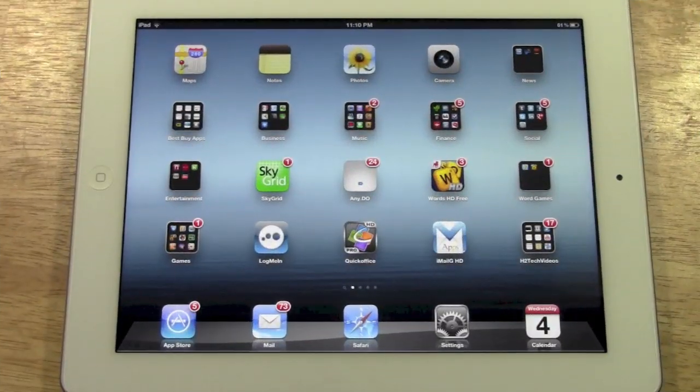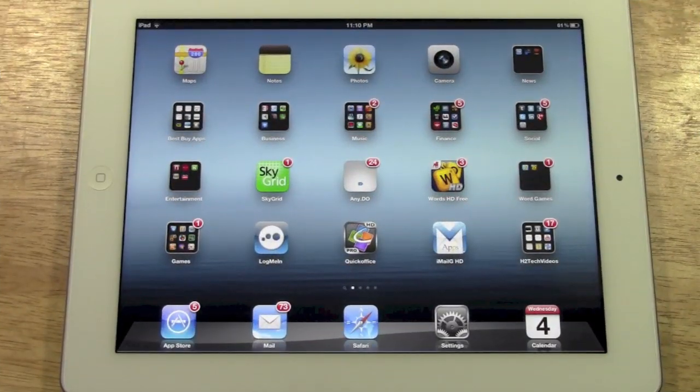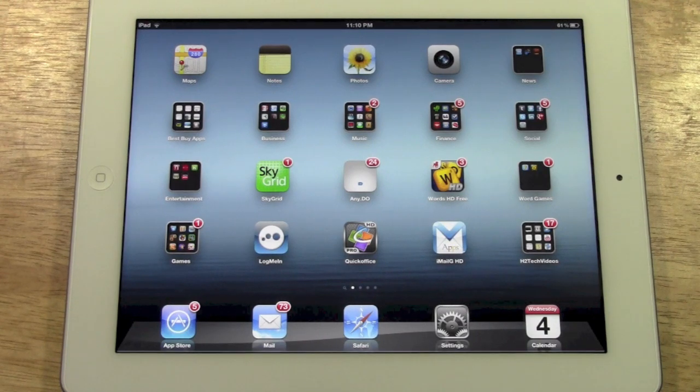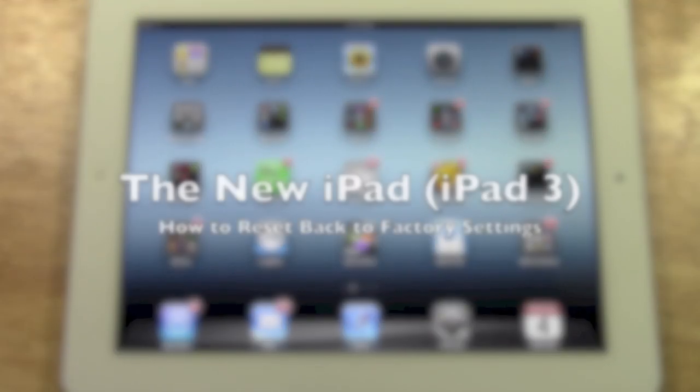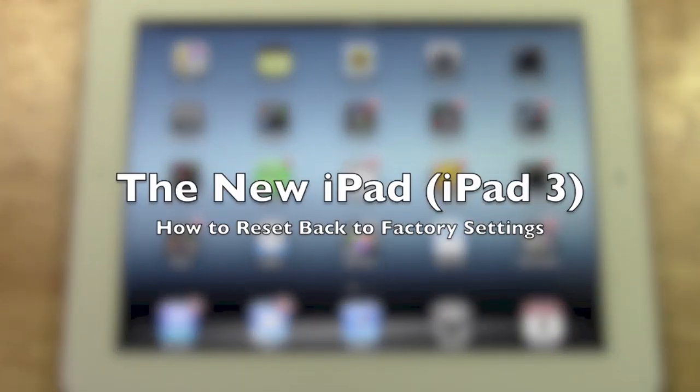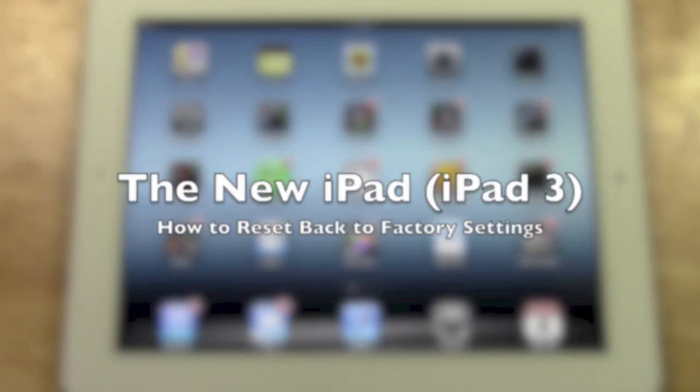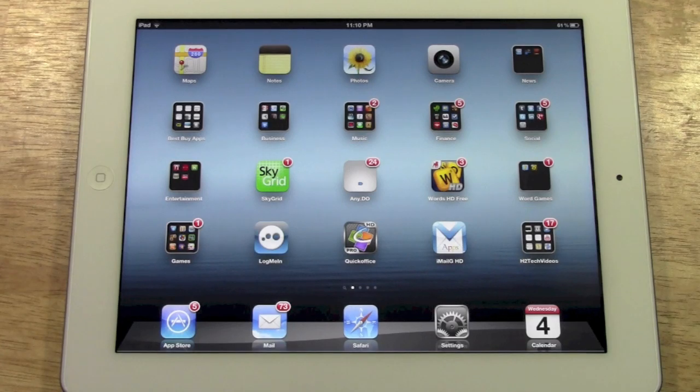How's it going out there? Welcome from H2 Tech Video. Today I want to show you how to restore the new iPad or the iPad 3 back to factory settings.